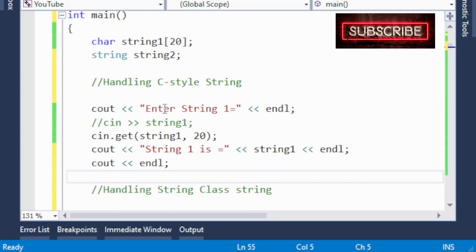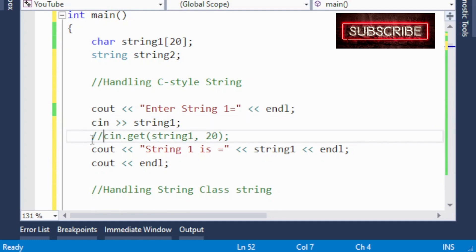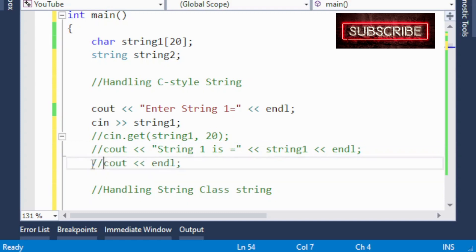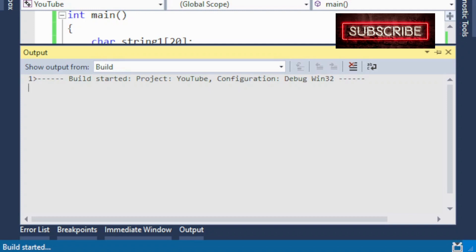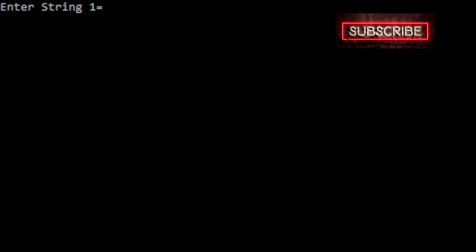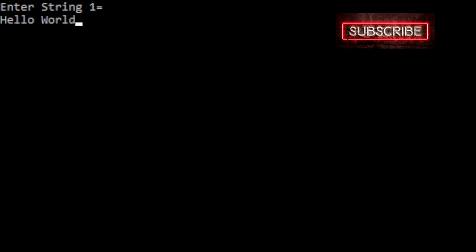Here I simply print a message on the screen: 'input string one'. Then I use cin >> string1, and display what was entered. If I run this program — enter string one — I entered 'hello', and it simply prints 'string one is hello'. But if I run this program again and this time I enter 'hello world', it gives me 'string one is hello'.